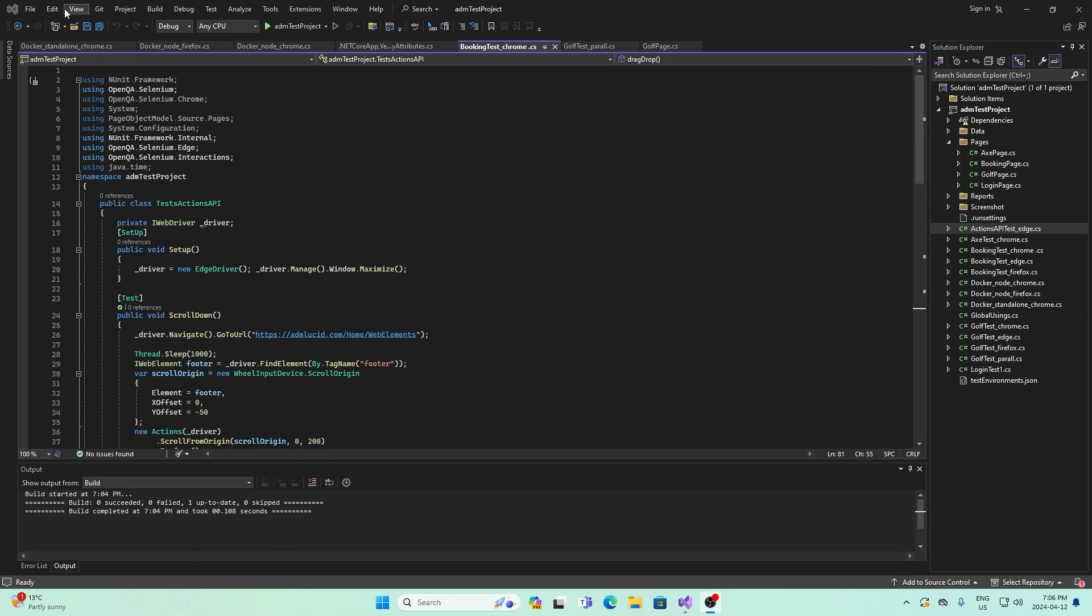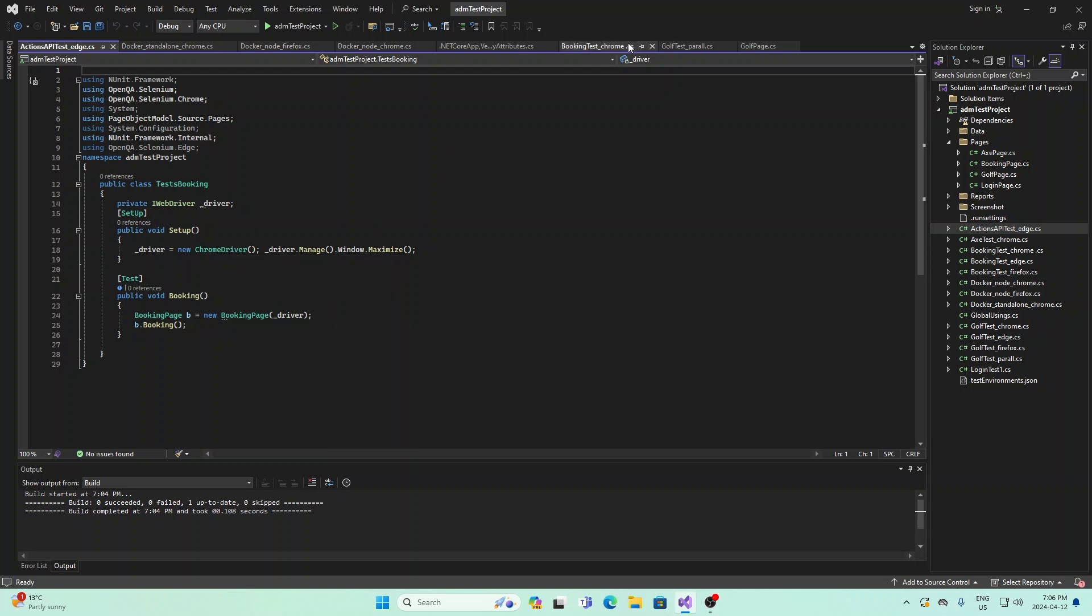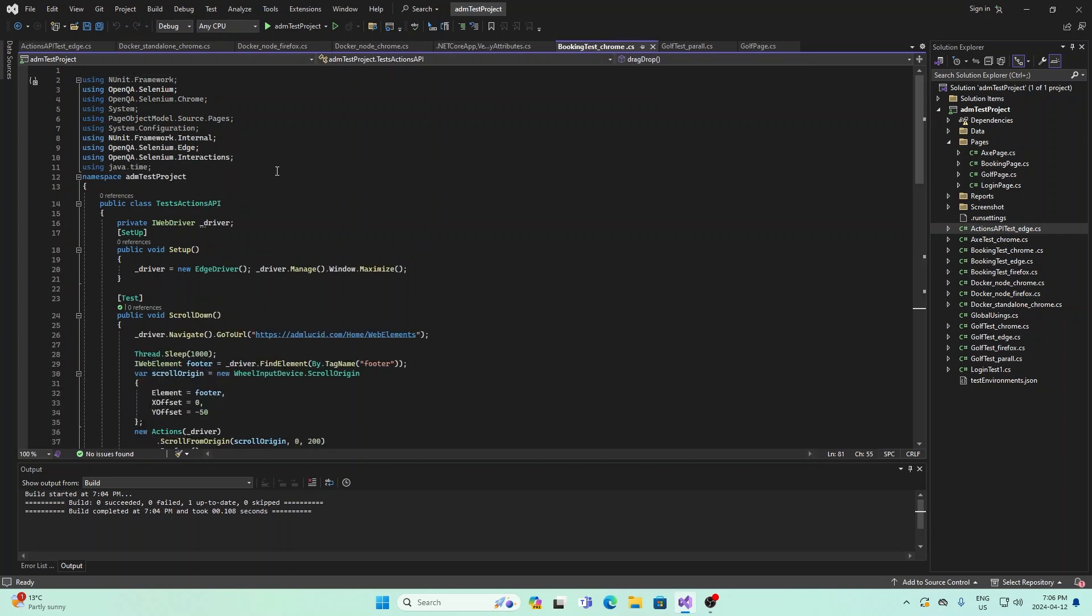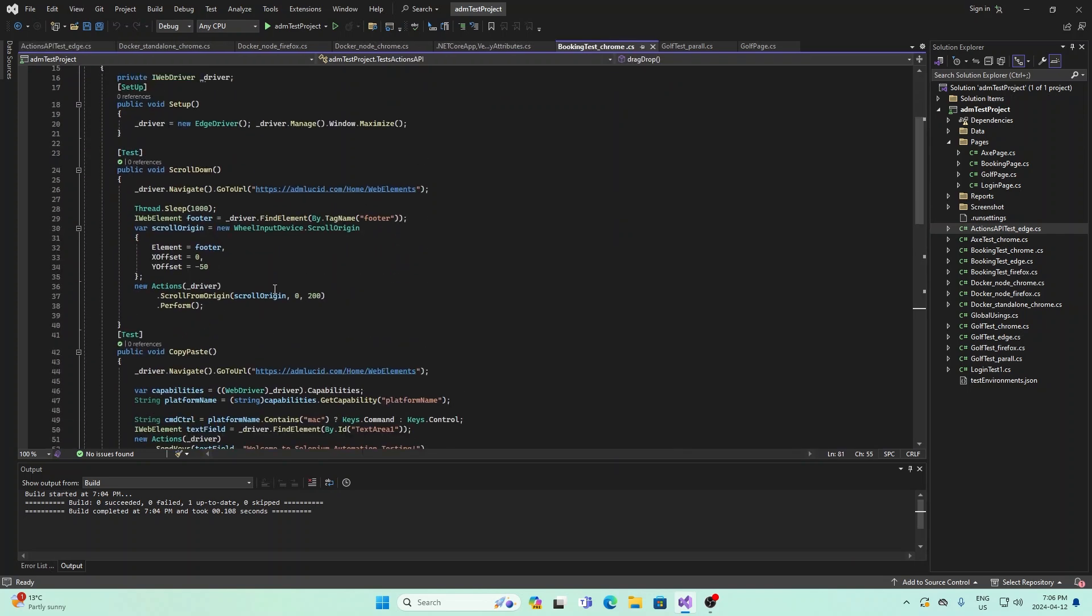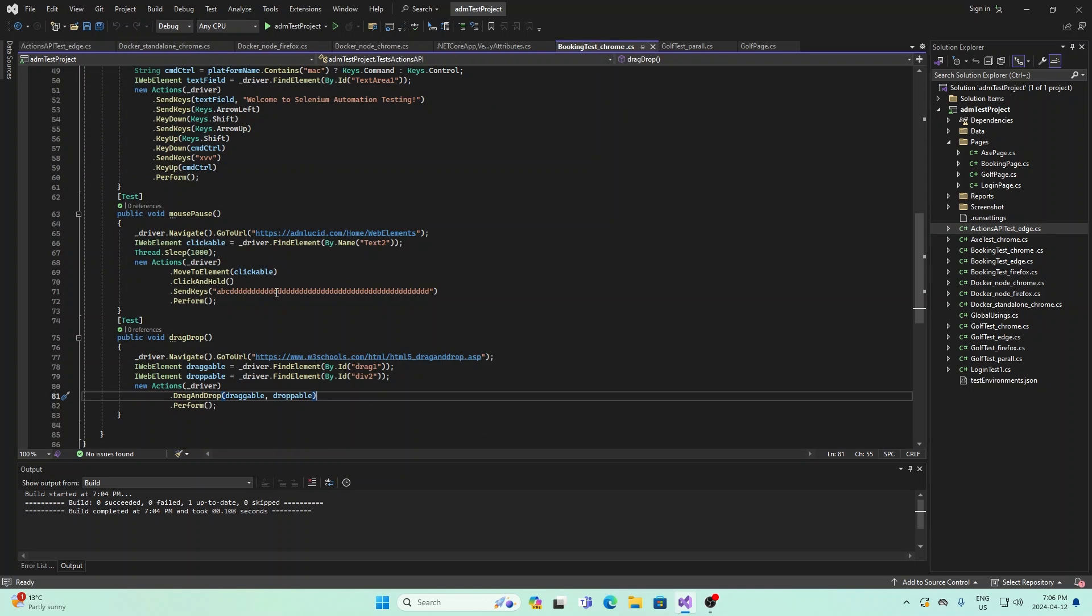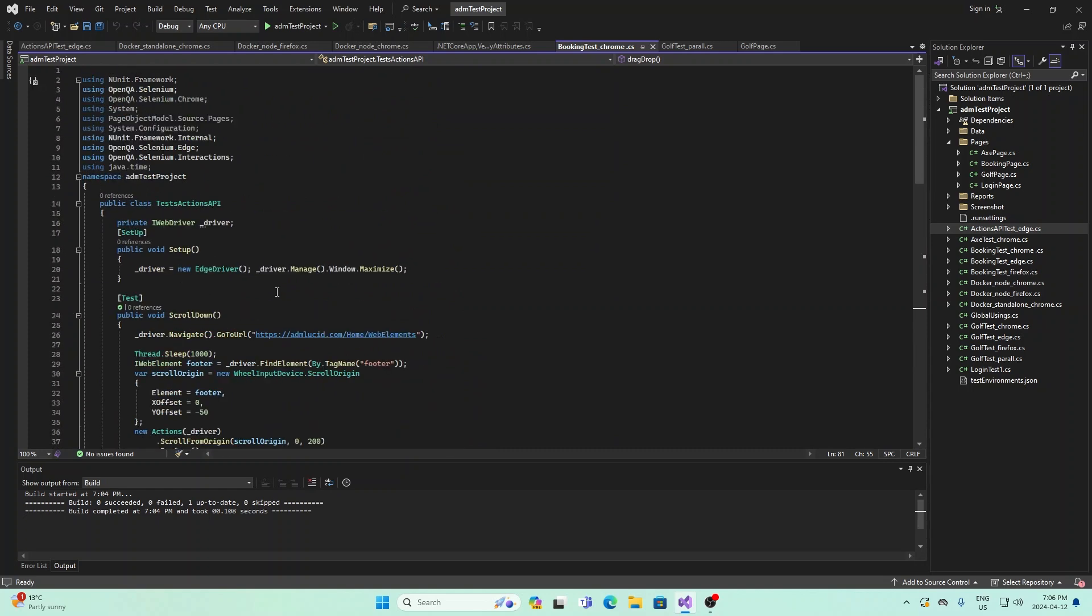So now I'm going to show you some code on how to run the actions API. Right here, I have a new class that I made called actions API test. Basically what it does is it calls this booking page. This is essentially the class that uses the actions API.